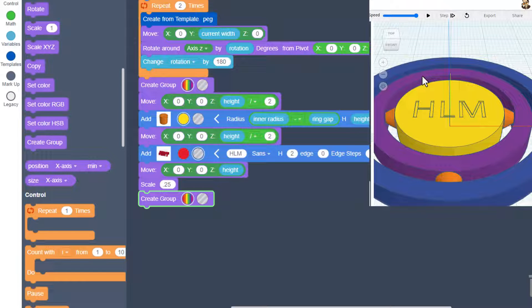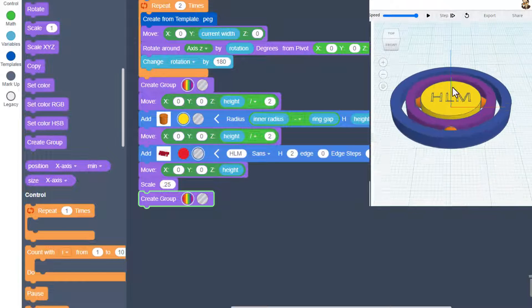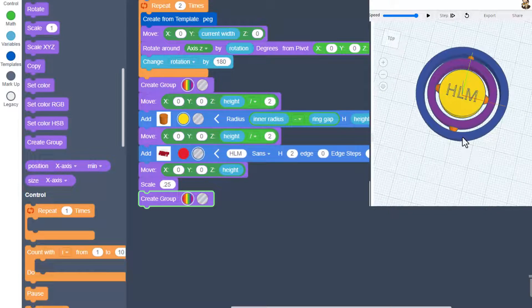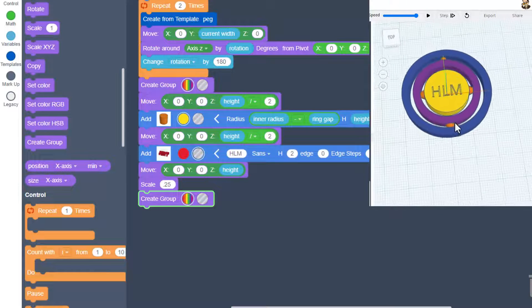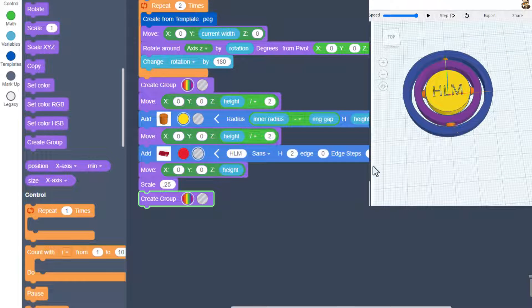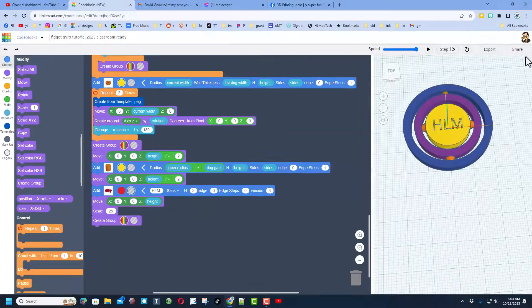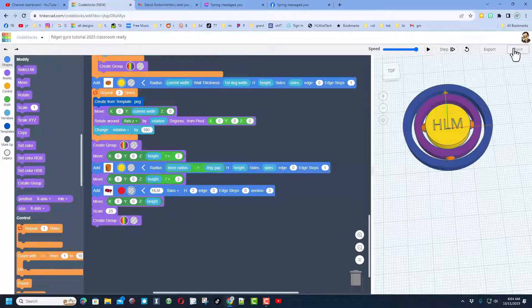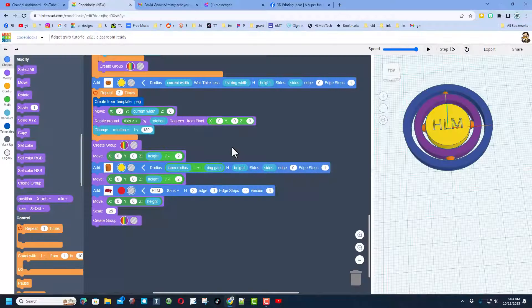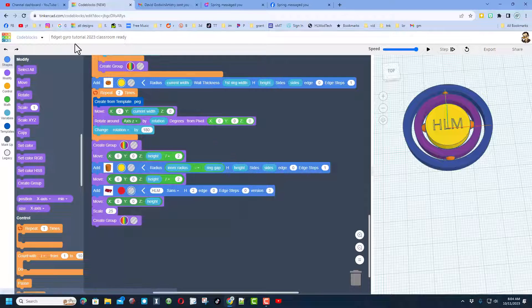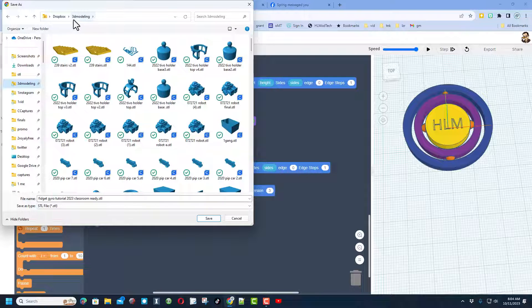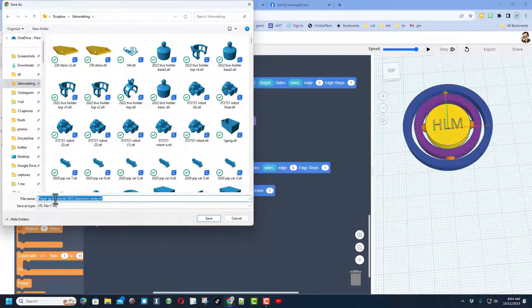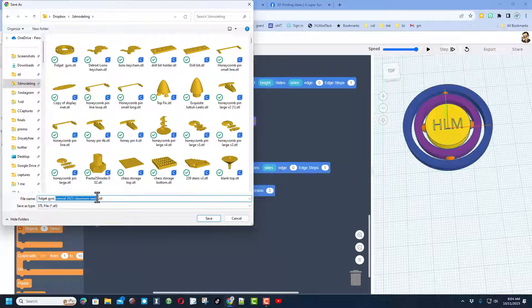All of a sudden you have got a fidget that is customized for each student. How cool is that? Of course friends, the final step is to click up on export, choose STL. I always store mine in my 3D modeling folder and this is gonna be called fidget gyro and I'm gonna put my initials HLM after it.